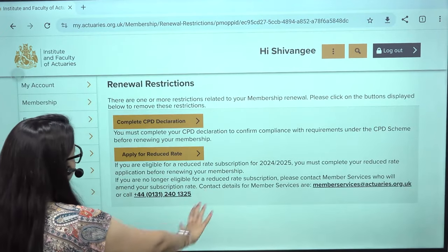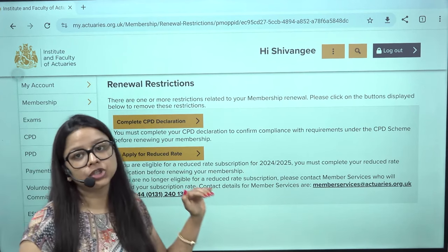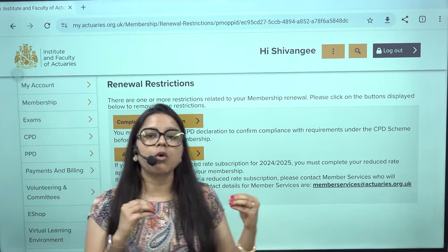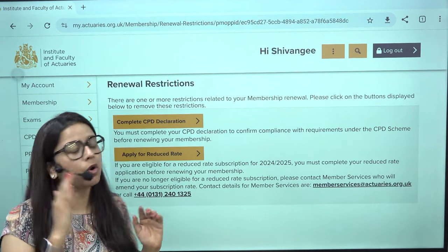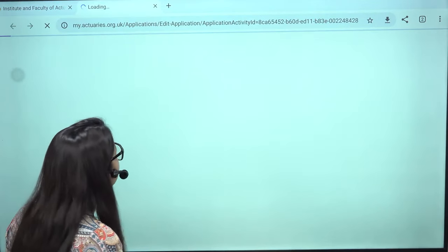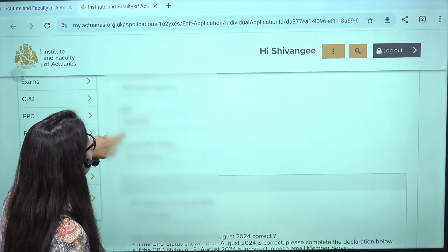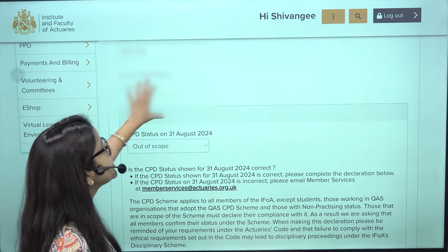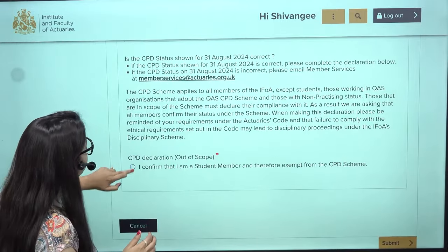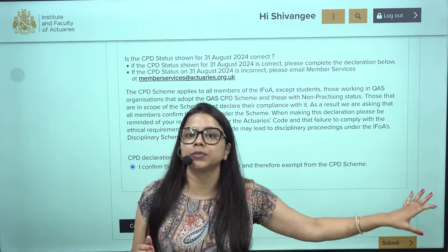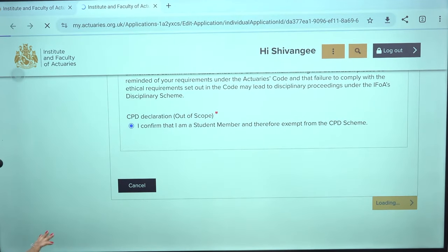When you click on Action Required, it takes you to a page with two options: CPD Declaration and Apply for Reduced Rate. The CPD declaration is not required for student members — only qualified members need to submit CPD declarations. As a student member, click on CPD declaration, and on the next page you will see your contact name and ARN. Your current CPD status will show as 'out of scope' since you are not yet qualified. Simply click 'I confirm that I am a student member and hence exempt from the CPD scheme,' then click Submit.